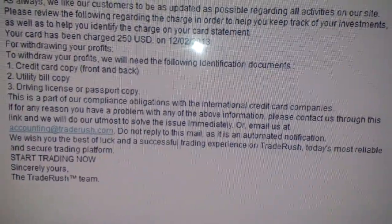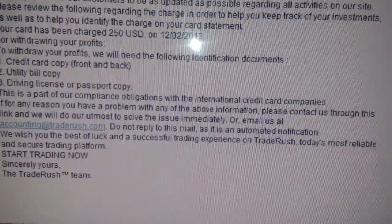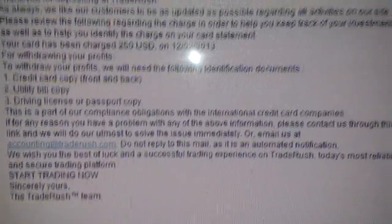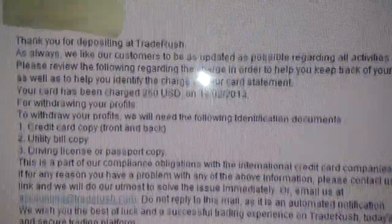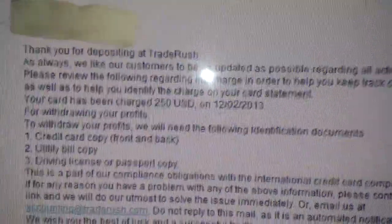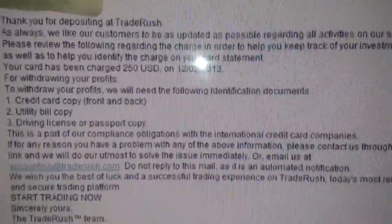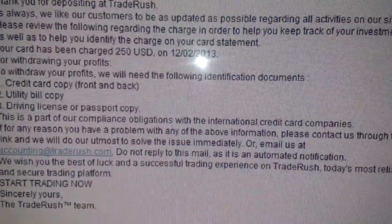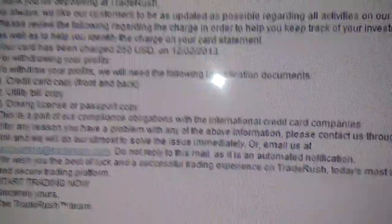Or email us at accounting@traderush.com. Yeah, this is legit. I have to cover that up because it has my name on it — you know what I'm saying. Alright, how to withdraw.